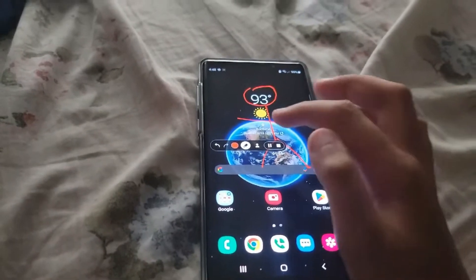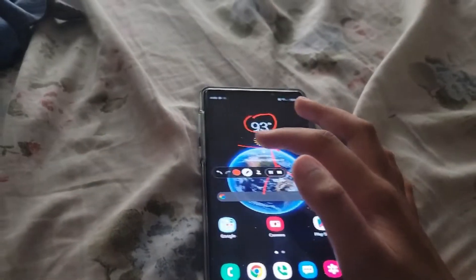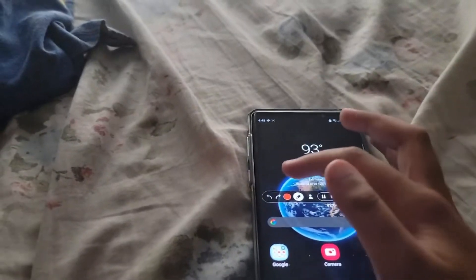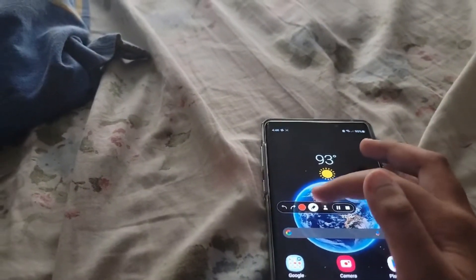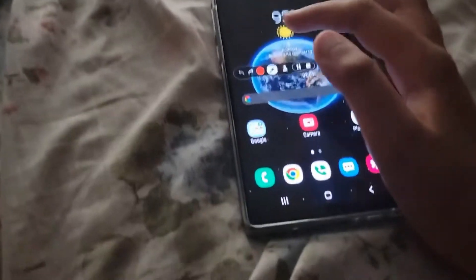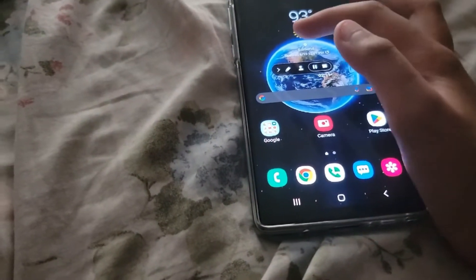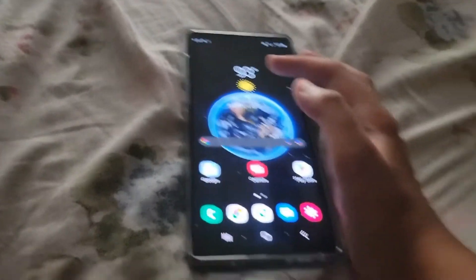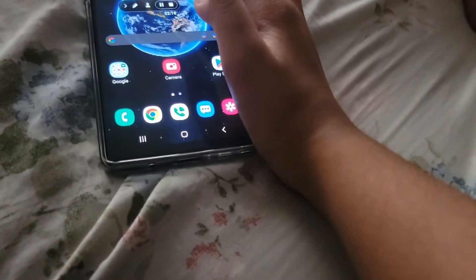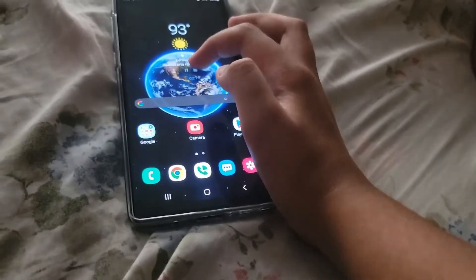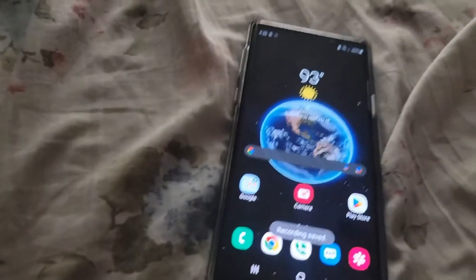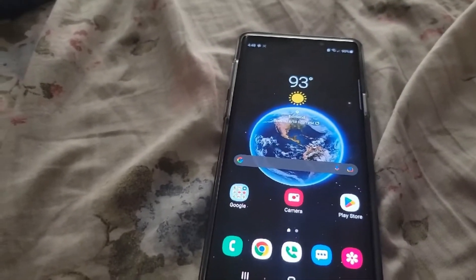Yeah, like that. And just do that too. Just press this to stop drawing. And to stop recording, you just press the square icon. Boom — you just recorded your screen.